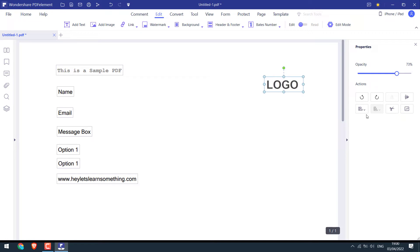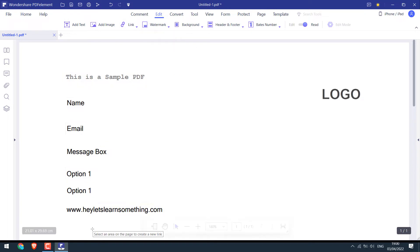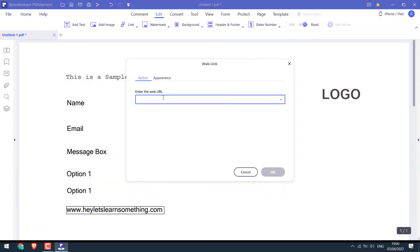Also change the opacity of the image or simply replace the image. So it's done. Now let me add some links. I'll add open a web page, select this, and add the URL.